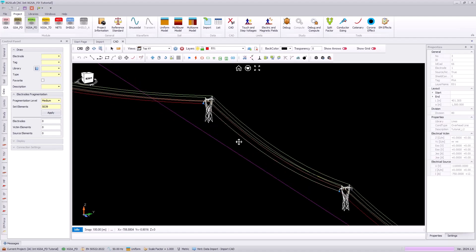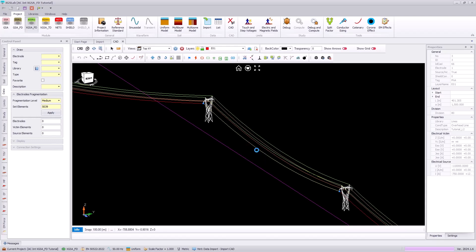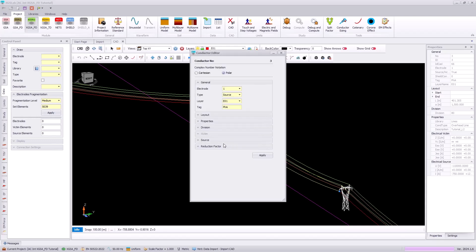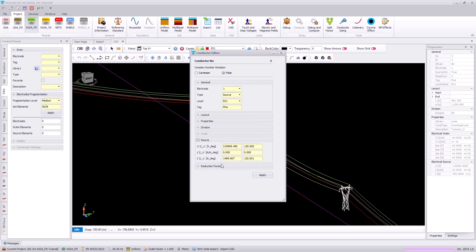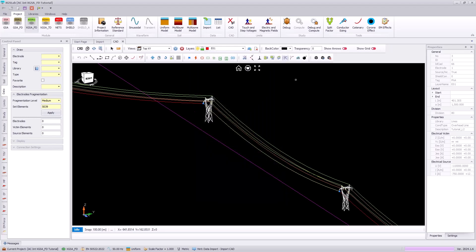Selecting one of our phase conductors, we can go to the conductor editor and see that the source information or the energization has already been entered. We have 1500 amps of steady state current with a 220 kV line-to-neutral voltage.